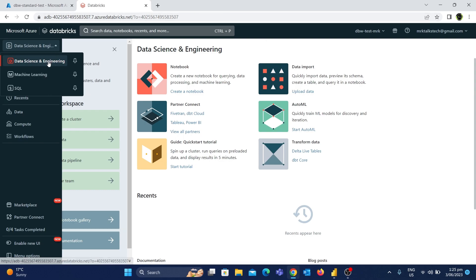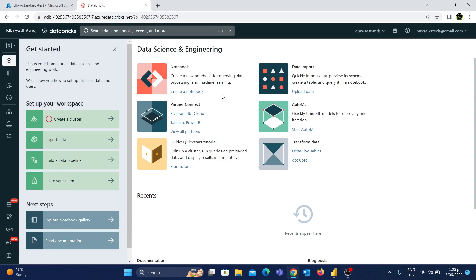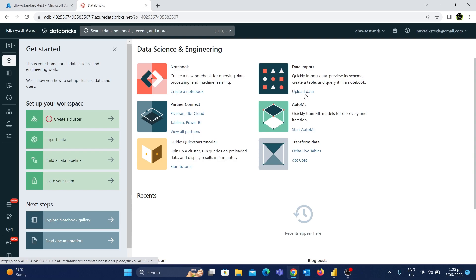First, we will see what we have in the Data Science and Engineering persona. Click here. We will see the home page and how many tabs are on the left side. If you want to create a notebook, upload data, do transforms, auto-ML, machine learning, etc., you will see how many options you can use on the home page.